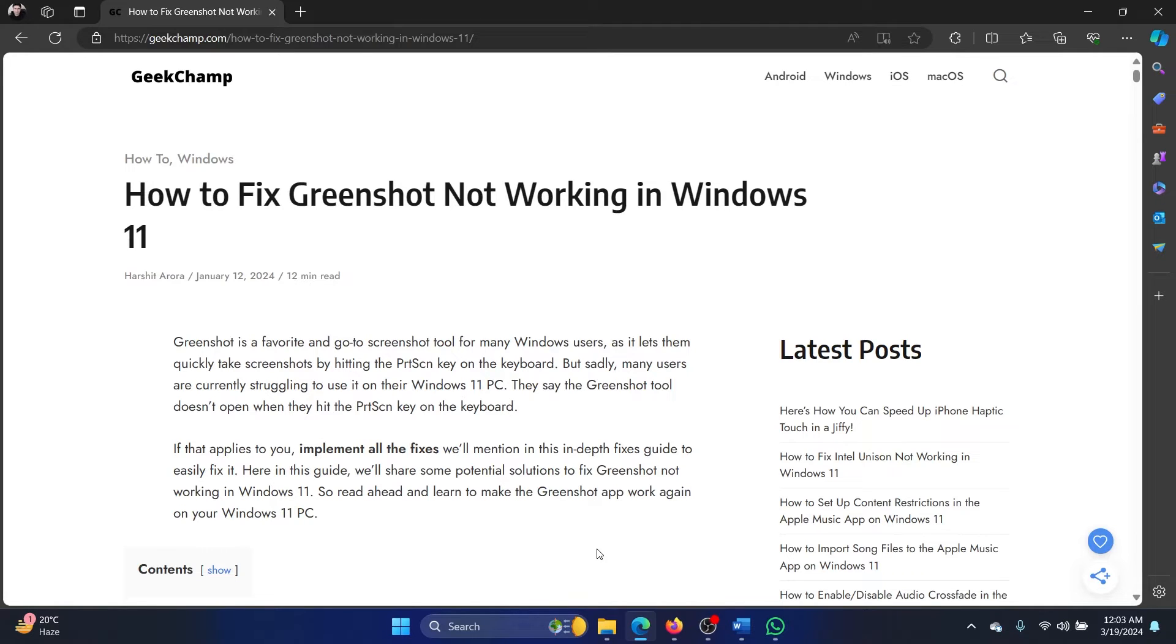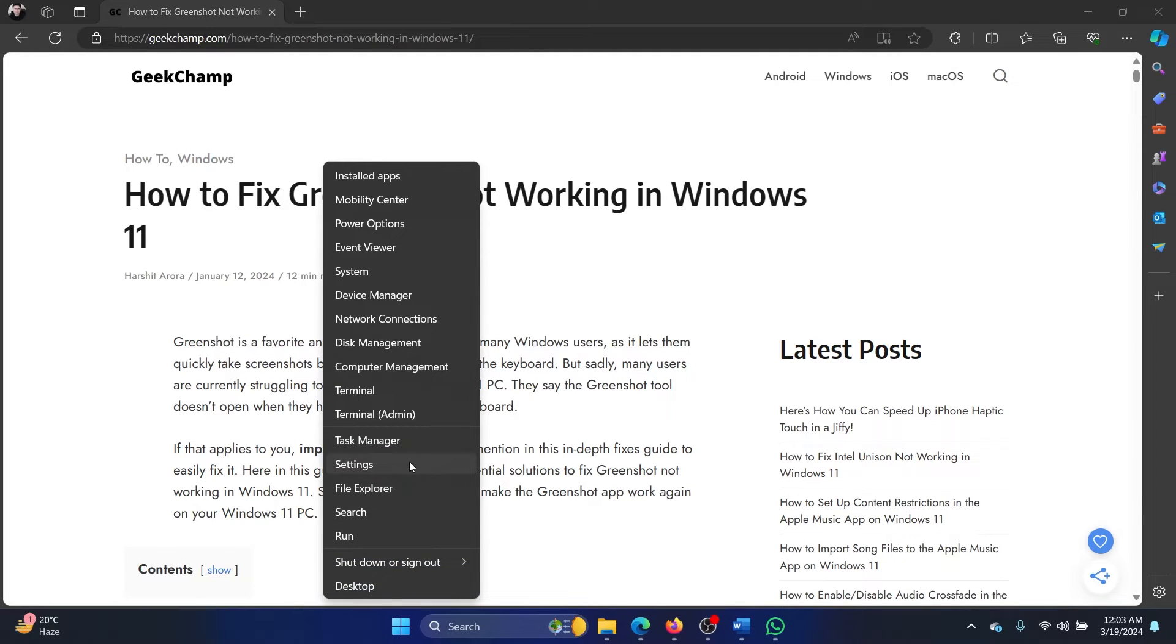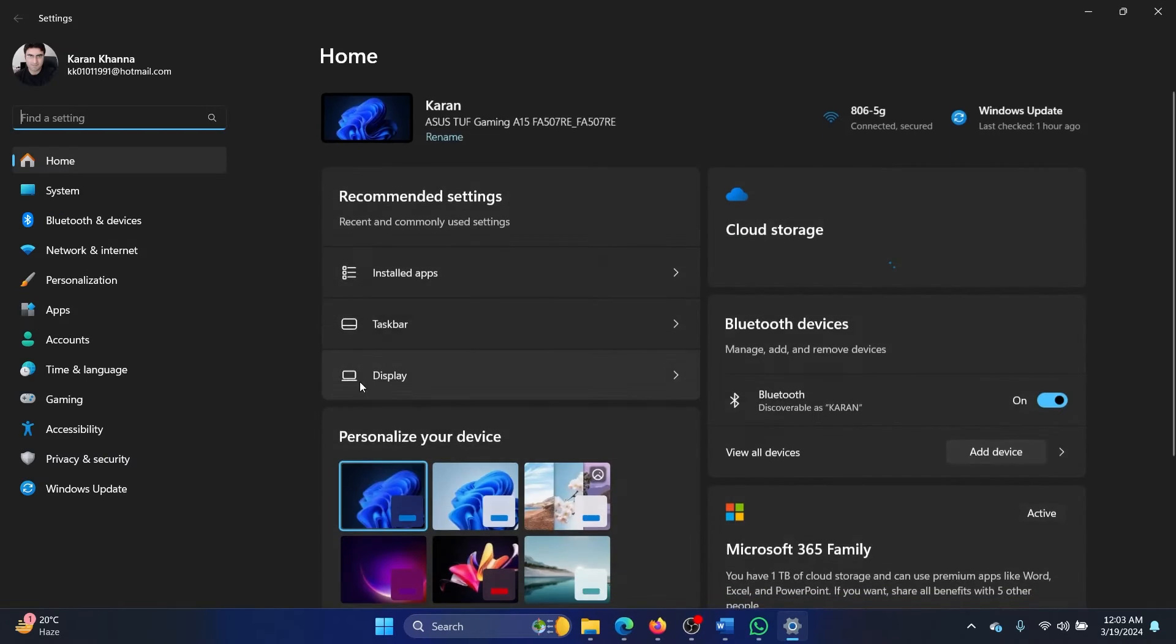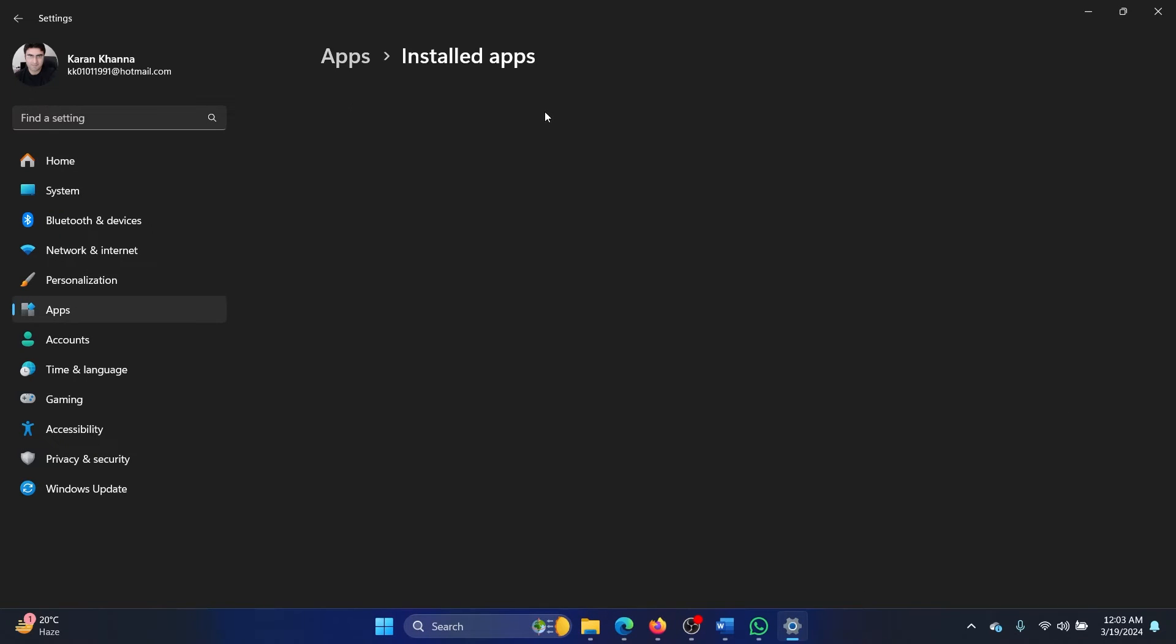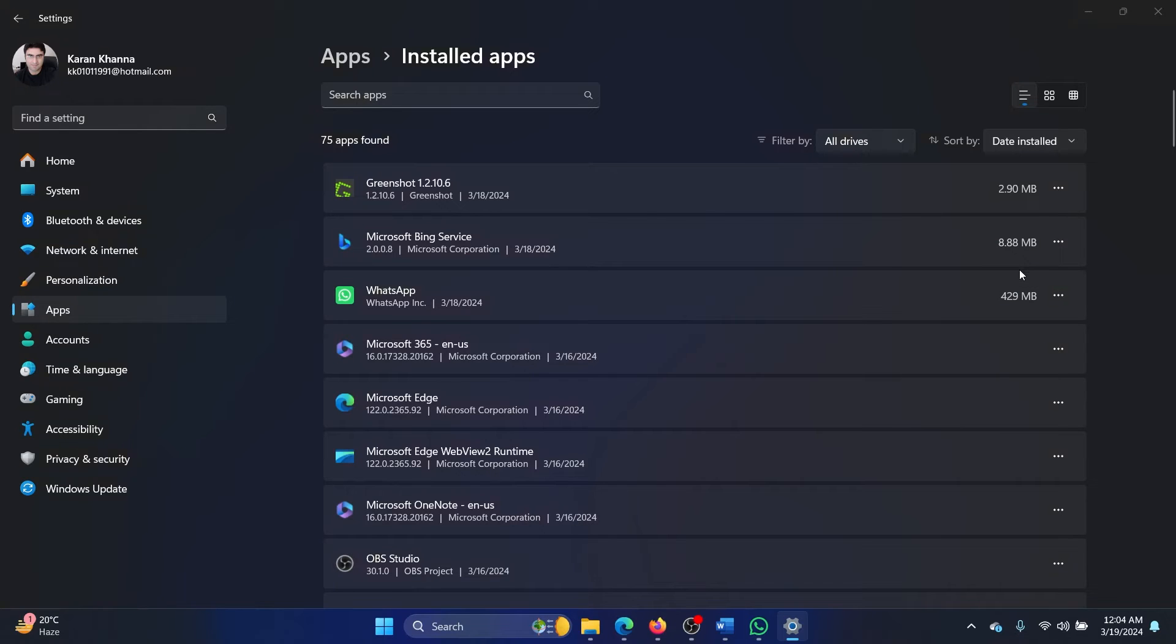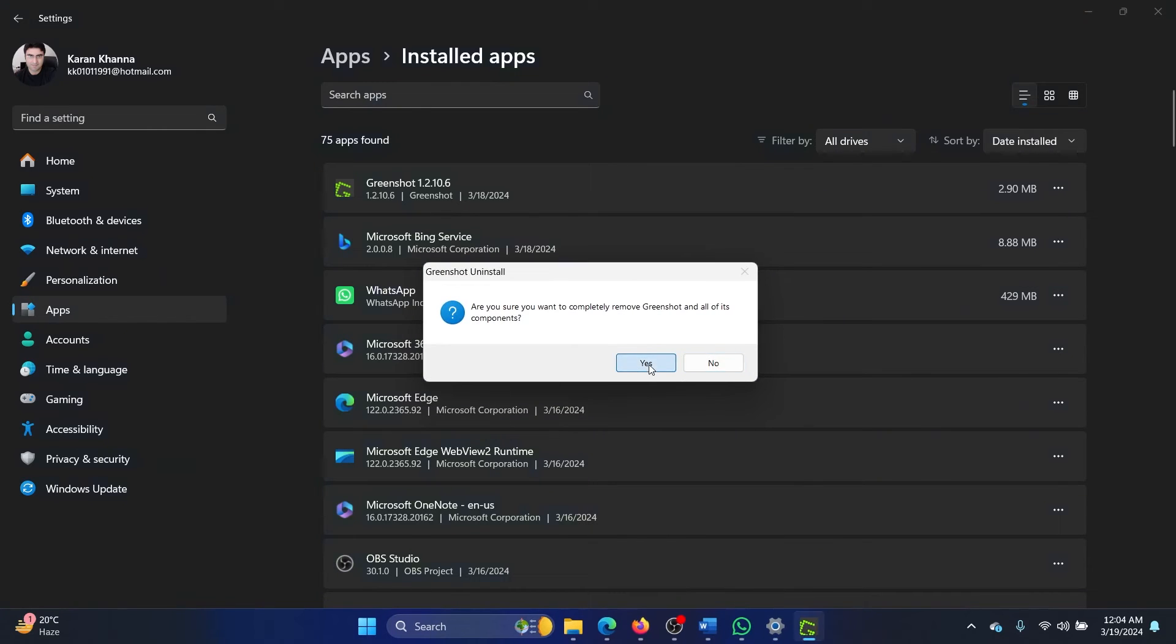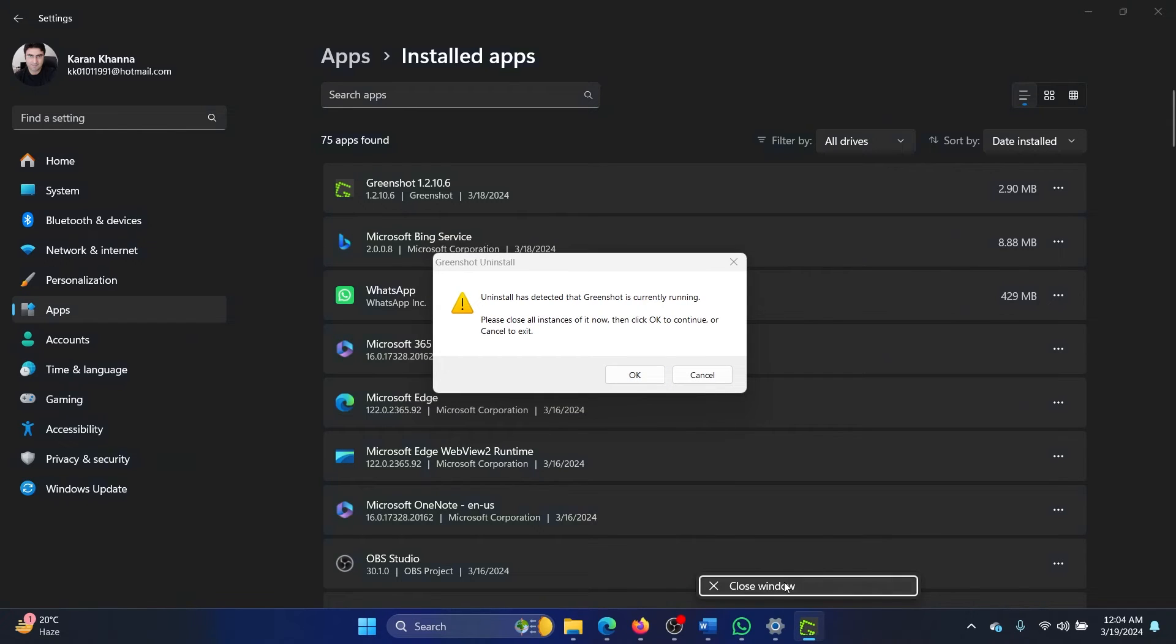But if it doesn't, then what can you do? You can reset and repair the app. Right-click on the Start button, Settings, go to Apps, Installed apps, click on the three dots associated with it. Now we don't have the option to reset and repair it so we will simply uninstall it. Uninstall, uninstall, and then click on yes. Yes, I want to completely uninstall it.